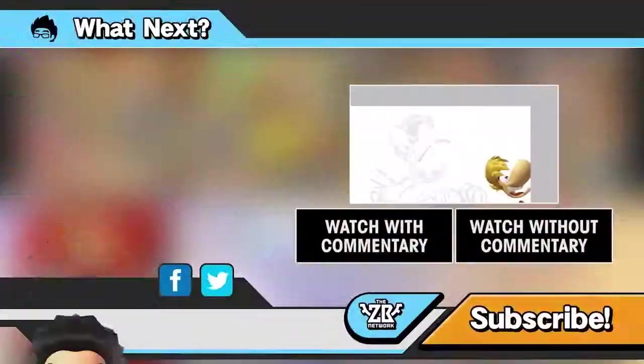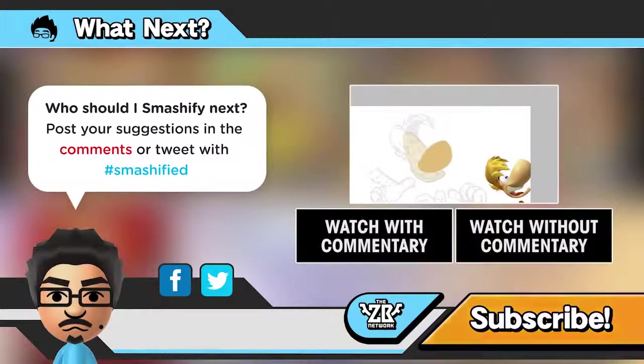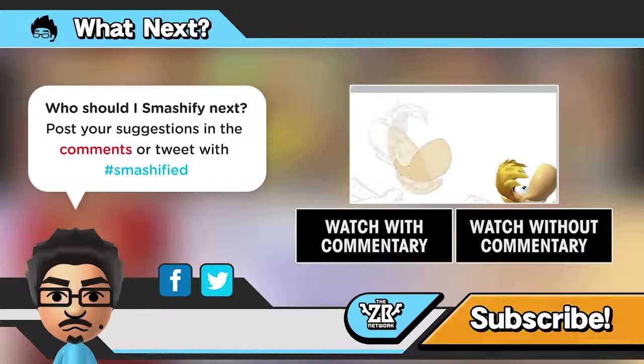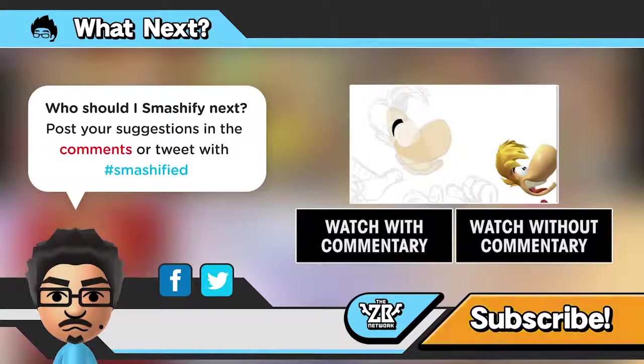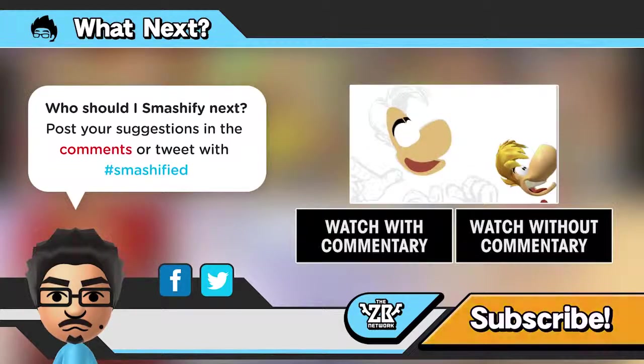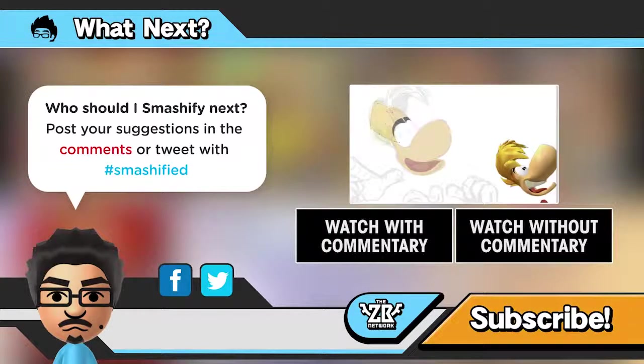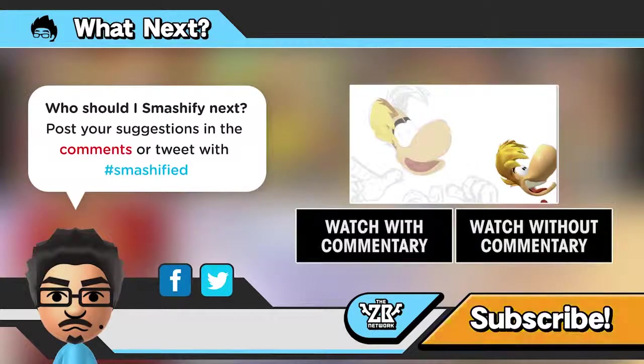And there you have it. If you haven't watched the time-lapse painting of Rayman, then you can find that here. And yeah, I don't have any plans to make any more big fake leaks or anything like that. But I am doing Smashified.